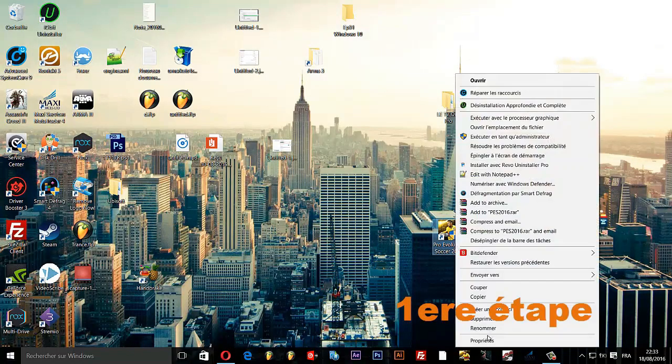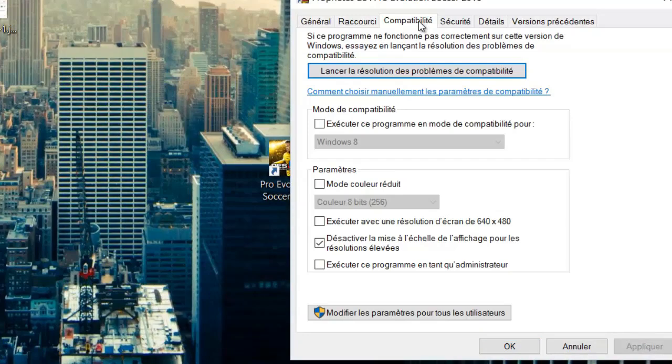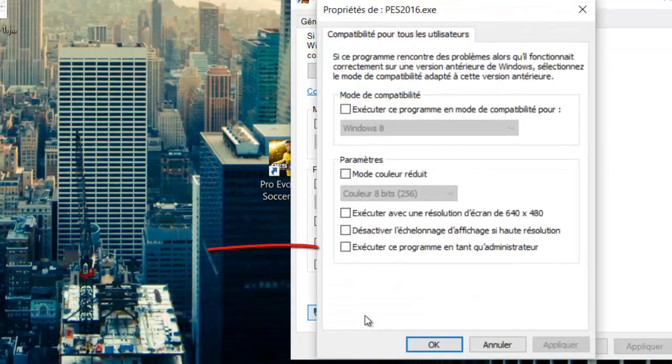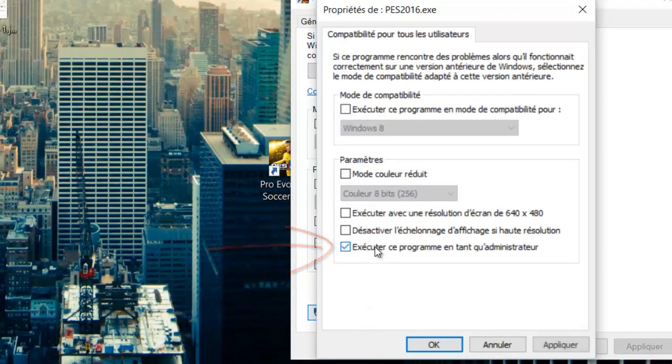First, locate the PES 2016 icon on your desktop or in your game folder. Right-click on it and select run as administrator.